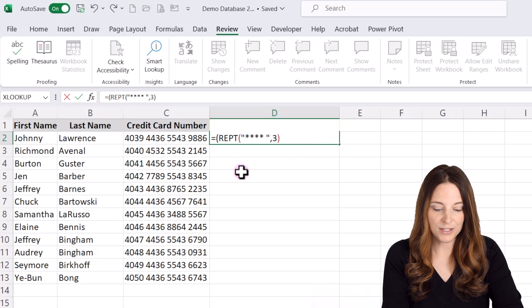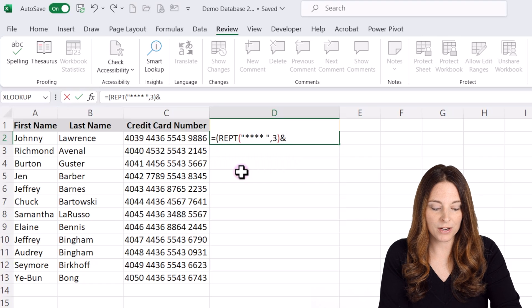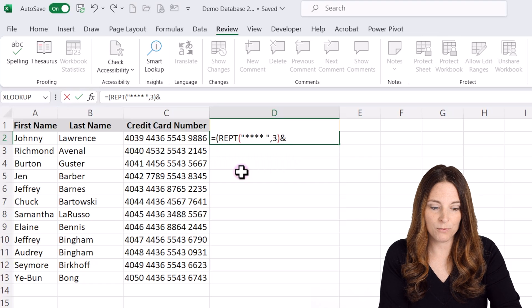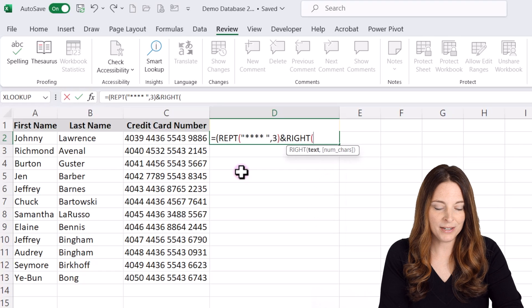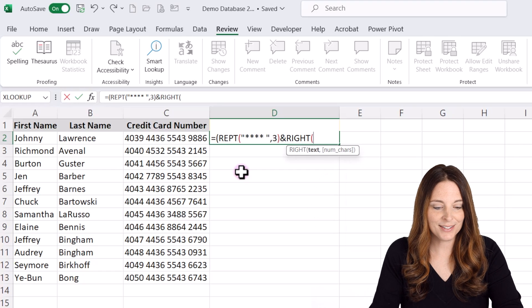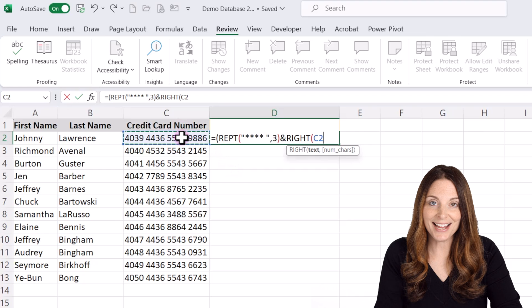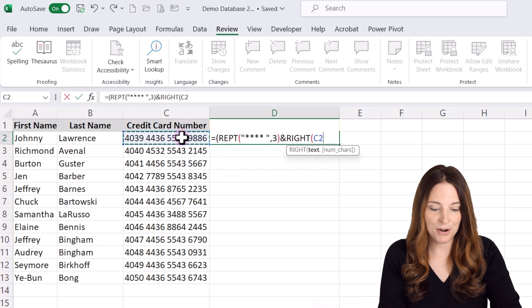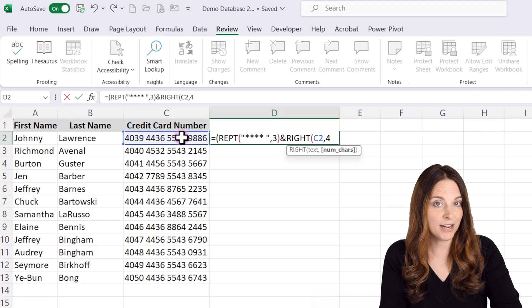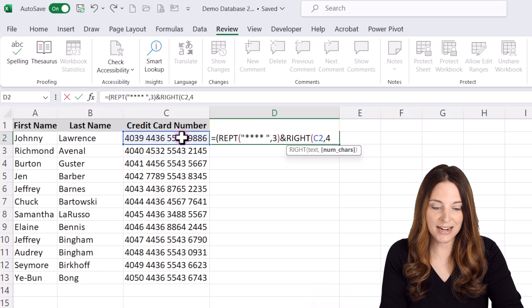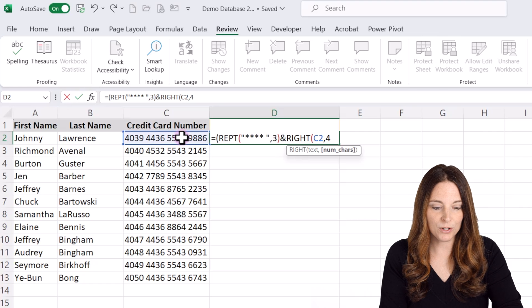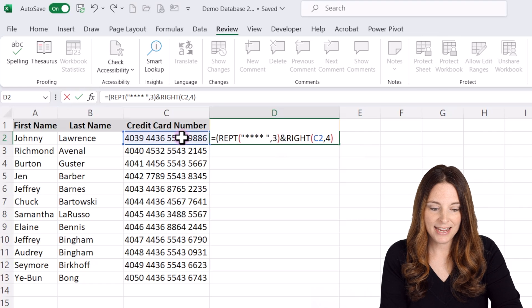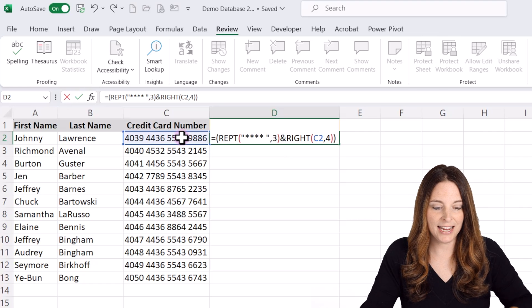We're going to put an ampersand. And then we are going to put the right formula again here and open our parentheses. We are going to select the cell that has the credit card number comma four because it's the last four characters from the right that we want to display. So we'll close that and close our parentheses and hit enter.